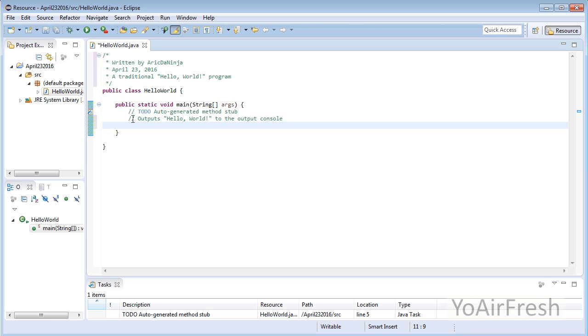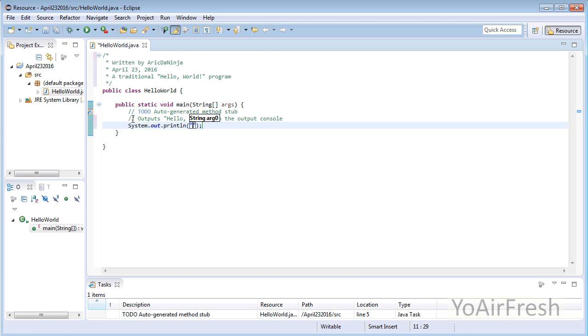Type System.out.println and then open parentheses. Put a set of double quotes, and within those quotes, type Hello World. End the code with a semicolon. Believe it or not, our program is ready to run.